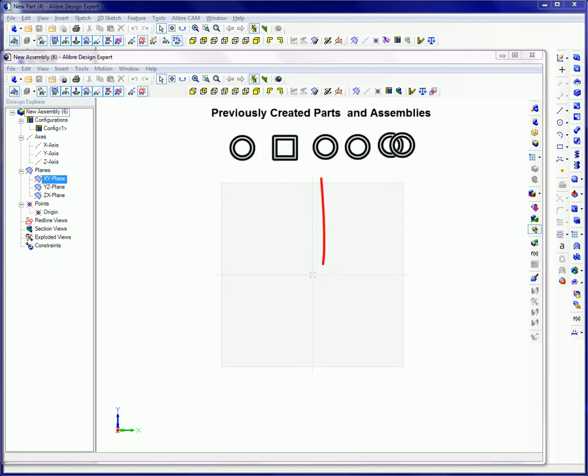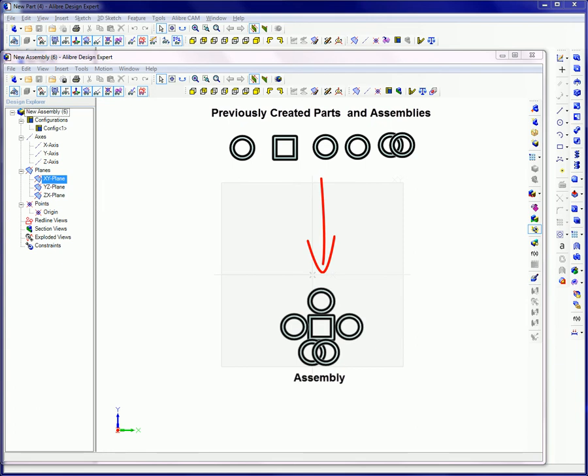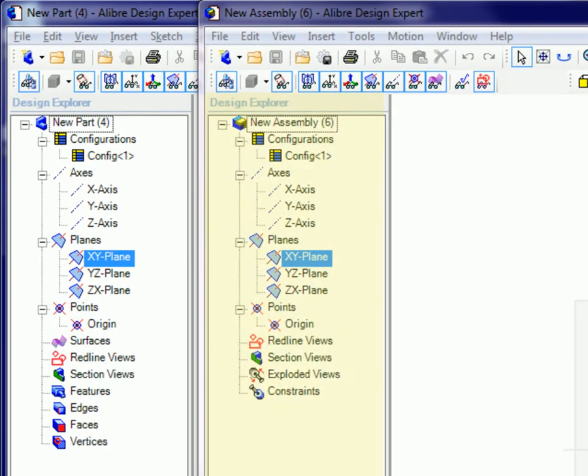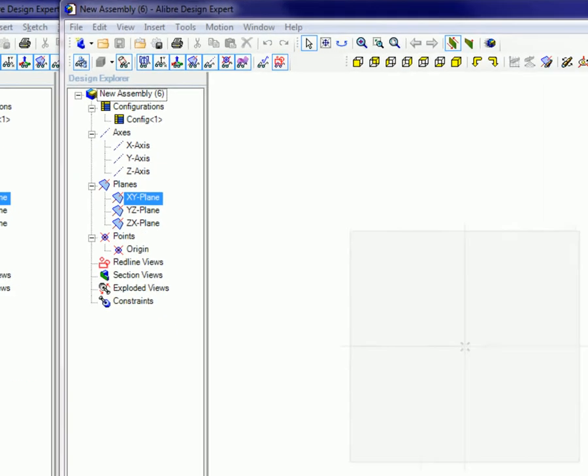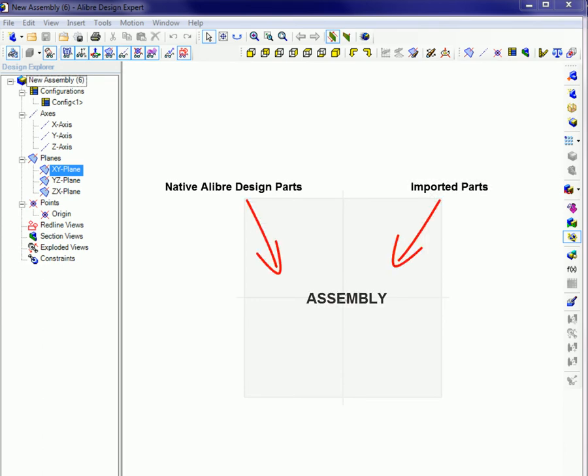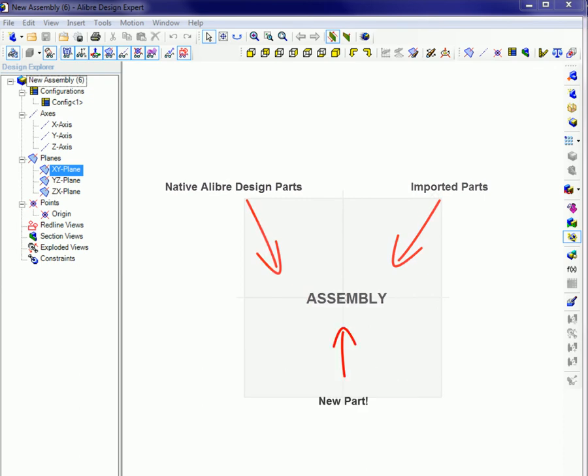In the assembly workspace, you gather parts you have created and group them into functional assemblies. The design explorer assists in organizing exploded views of assemblies and assembly constraints that define the relationships of parts. Assemblies in Alibre Design consist of any combination of native Alibre Design parts and imported parts. New parts can also be created in the context of existing assemblies.